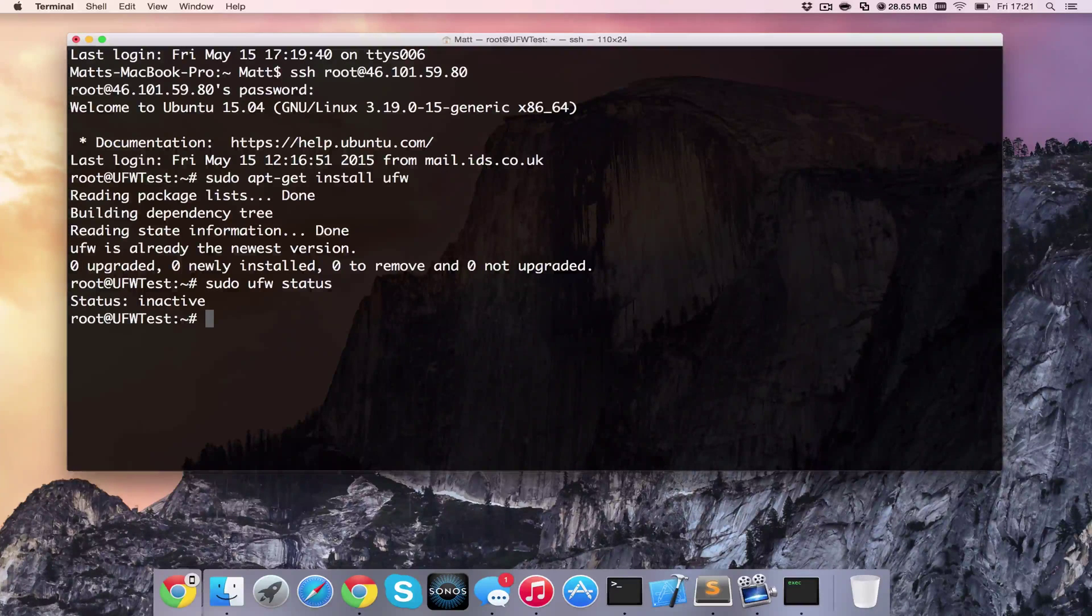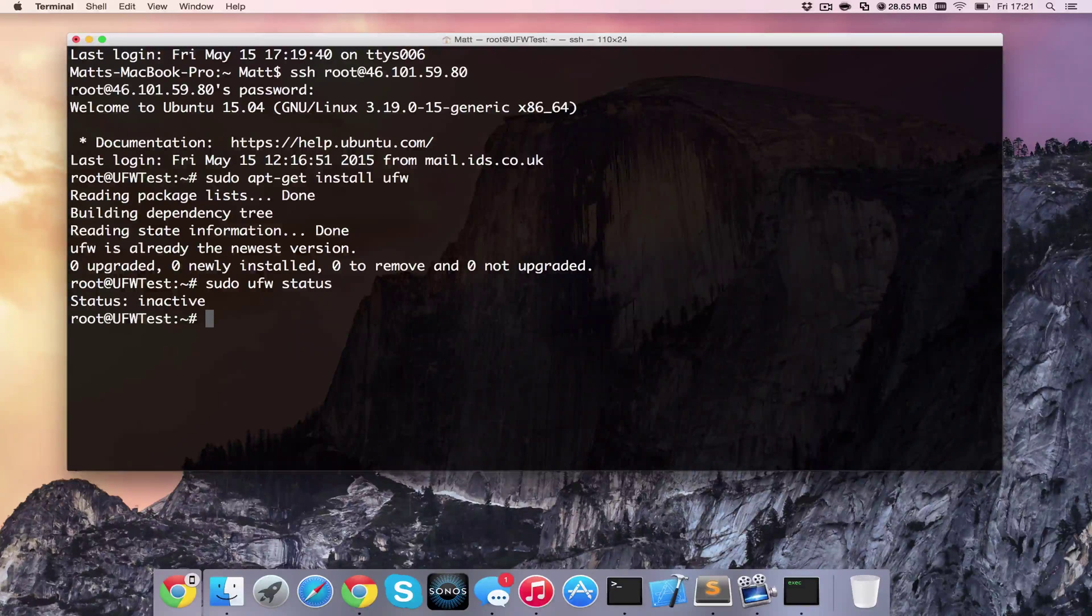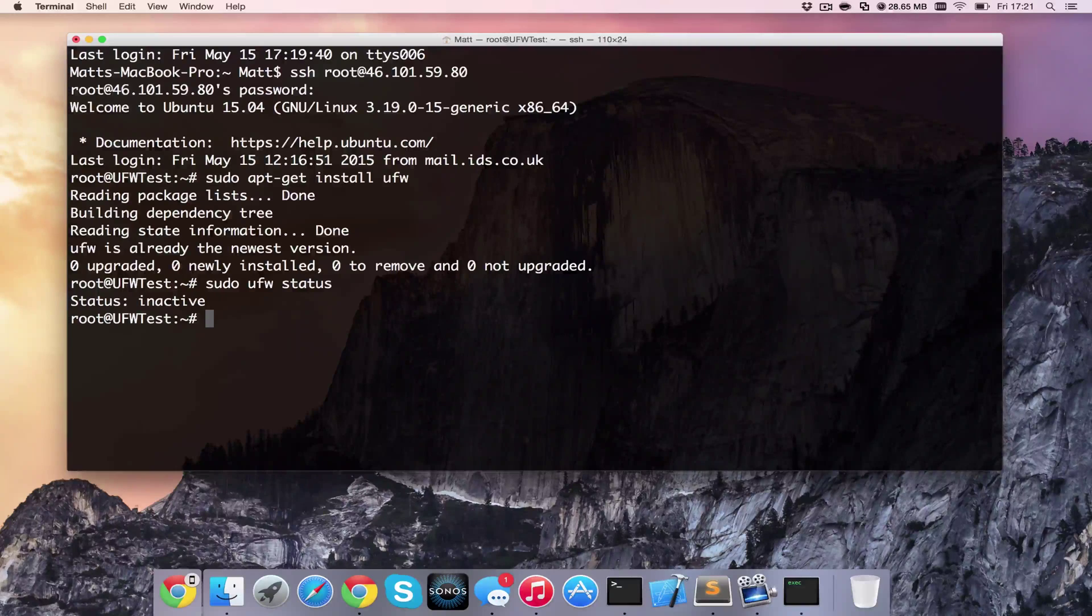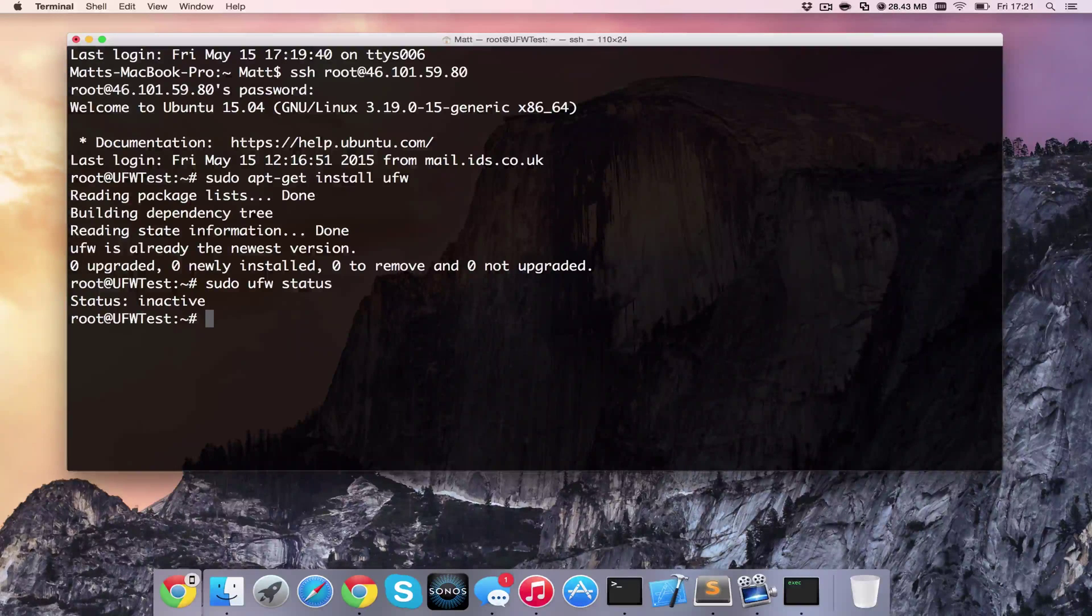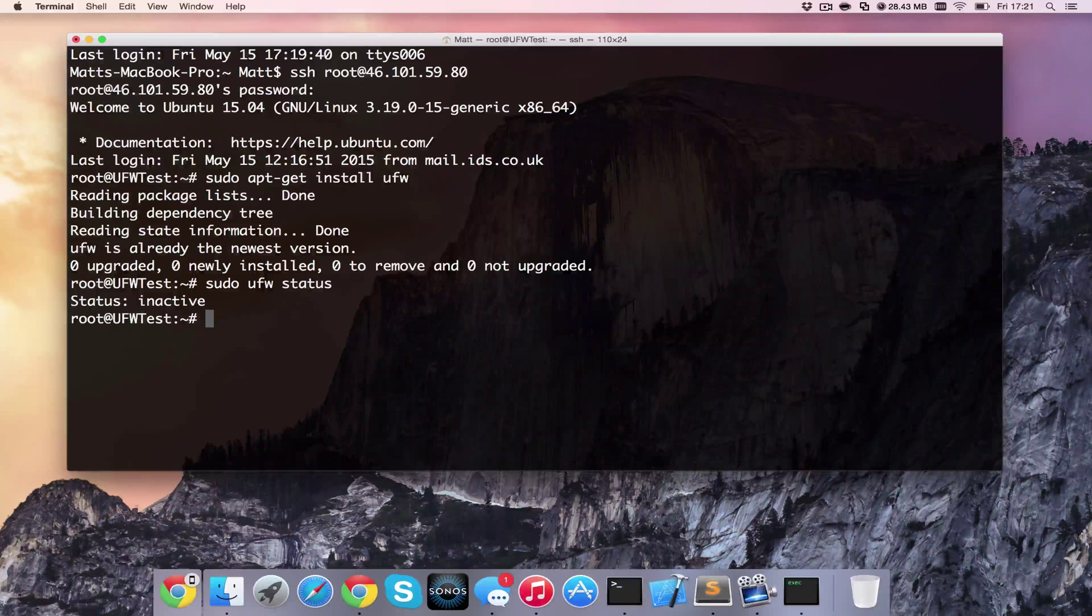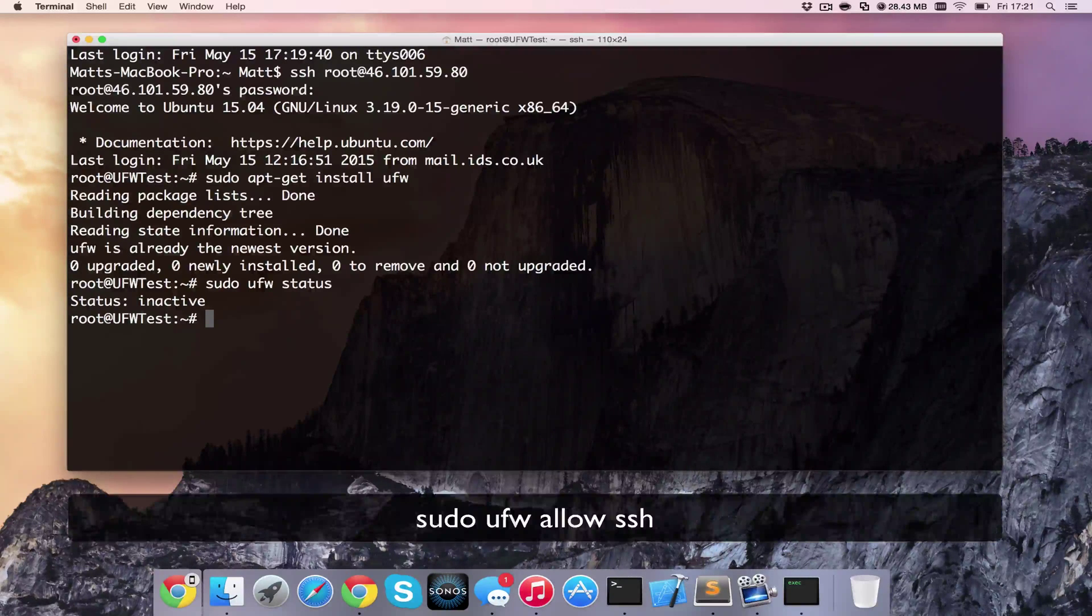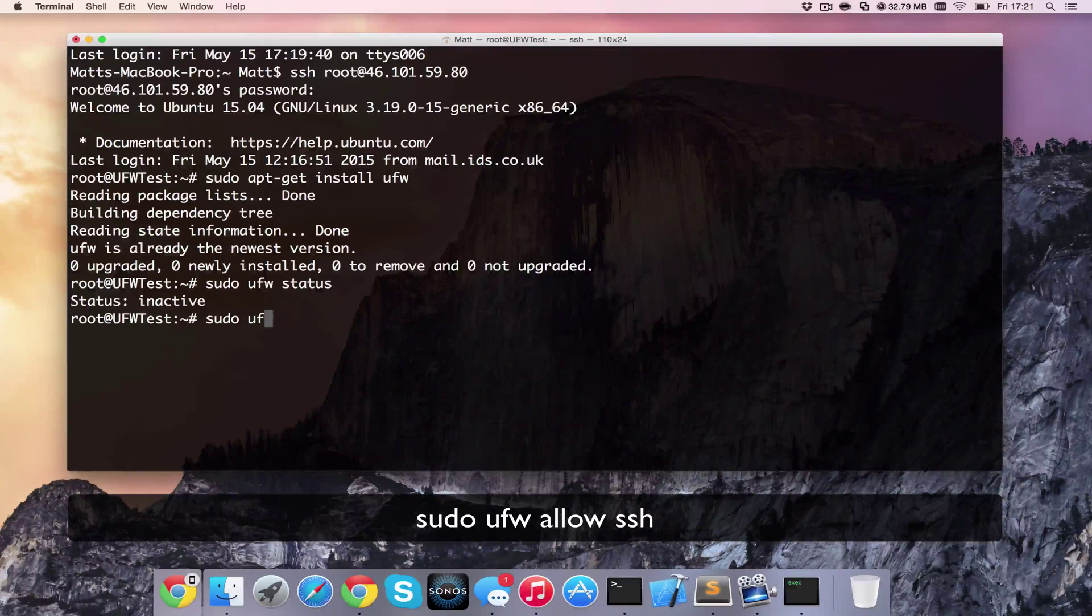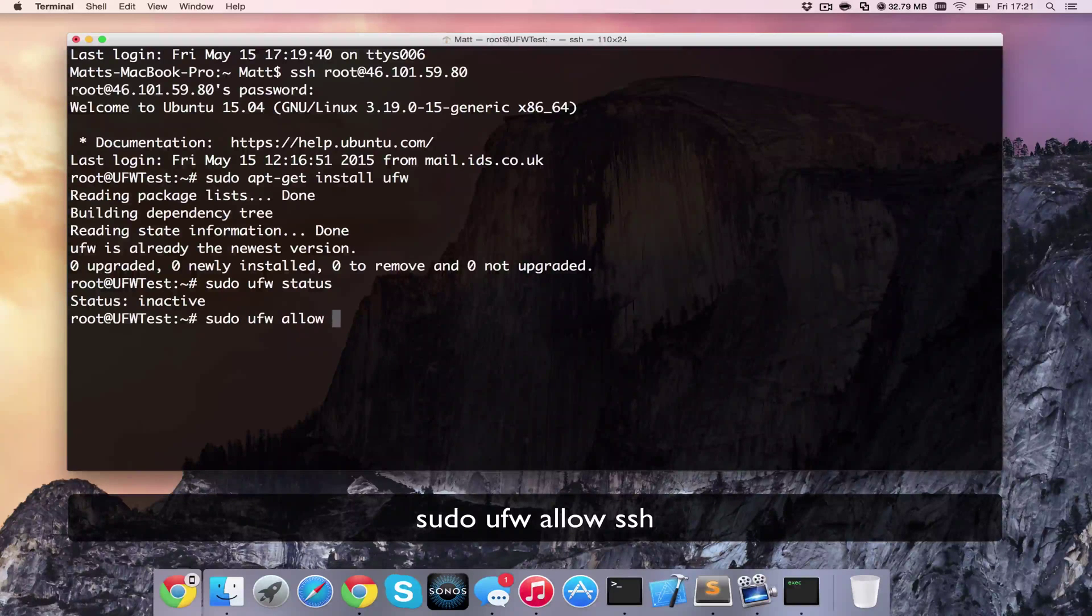So first of all we're going to add a rule using a name. These are like the pre-built ones. So we can add a rule for SSH for instance. And we can do this by typing sudo ufw allow ssh.